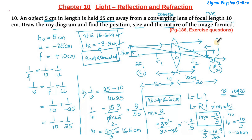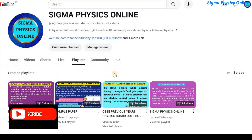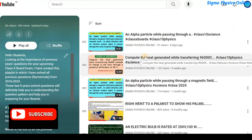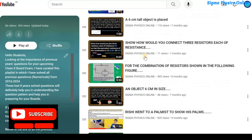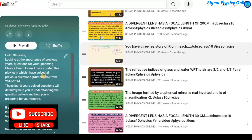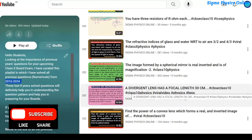If this video was helpful to you, please like it, share it with your friends, and subscribe to the channel. Please watch the playlist containing solved physics questions and numericals from previous years' board exams — the link is in the description box. It will be very helpful while preparing for your exams.